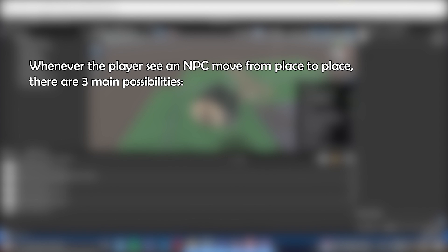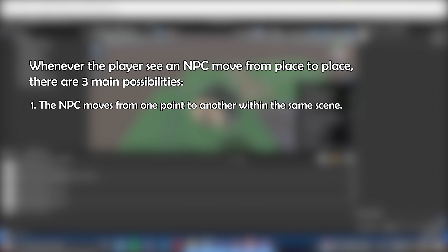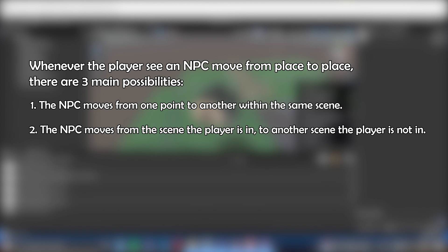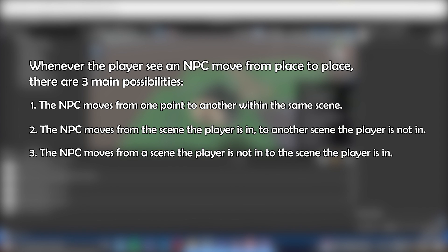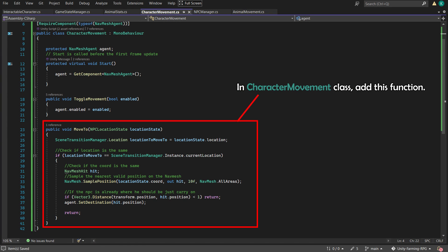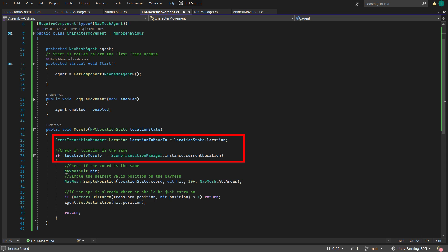Whenever we, the player, see an NPC move from place to place, there are three main possibilities. First, the NPC moves from one point to another within the same scene. Second, the NPC moves from the scene the player is in to another scene the player is not in. Third, the NPC moves from a scene the player is not in to the scene the player is in. Let's start with the first scenario. Moving within the same scene is pretty straightforward. We just need them to check where they should be and have the navmesh agent set the destination for them to move.